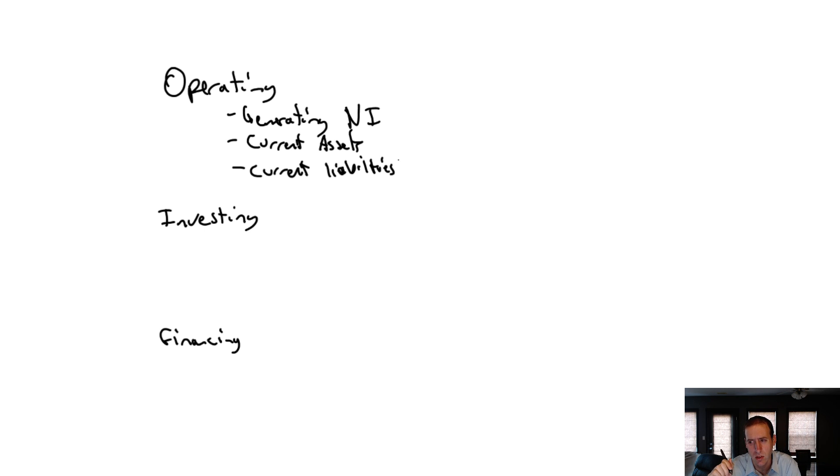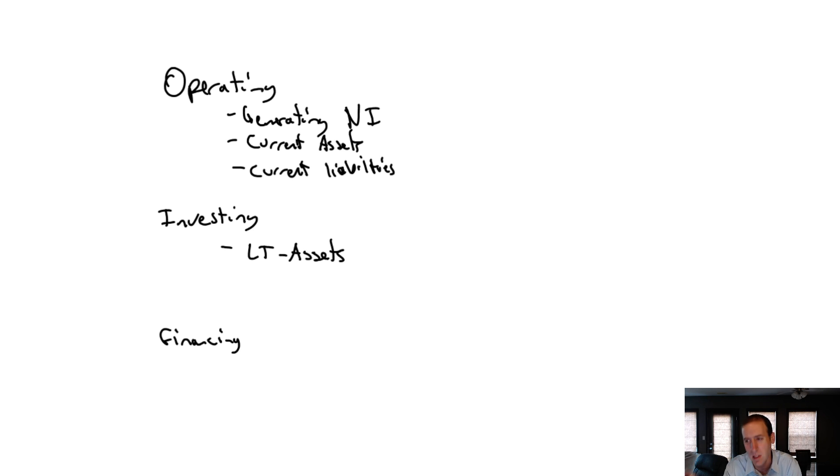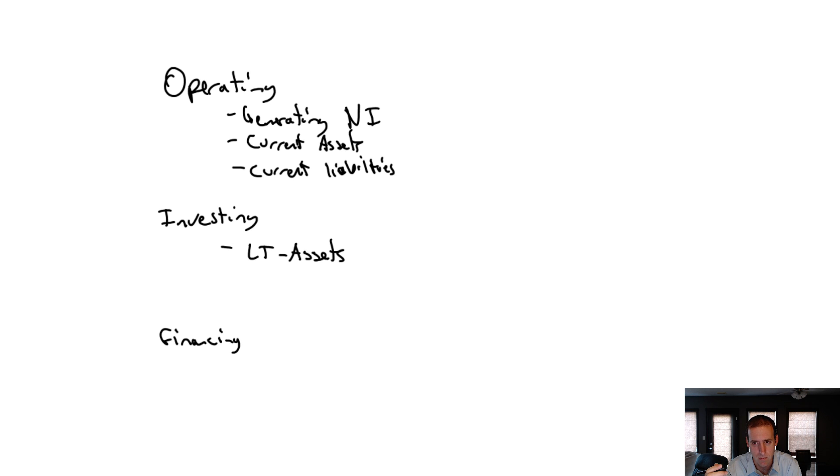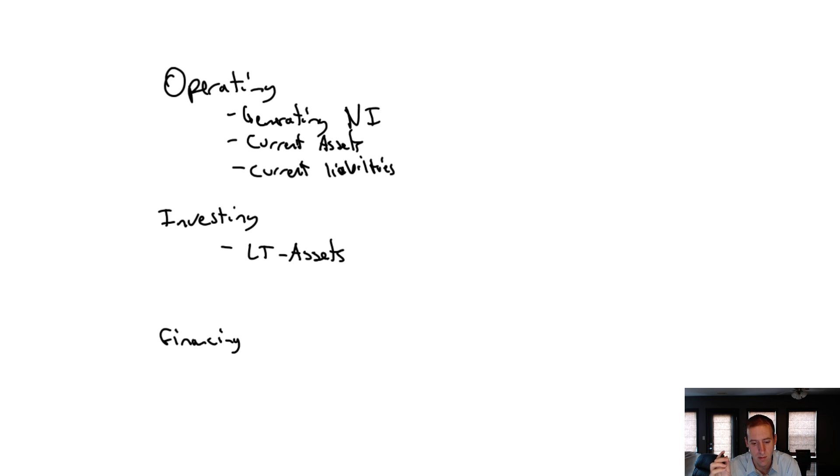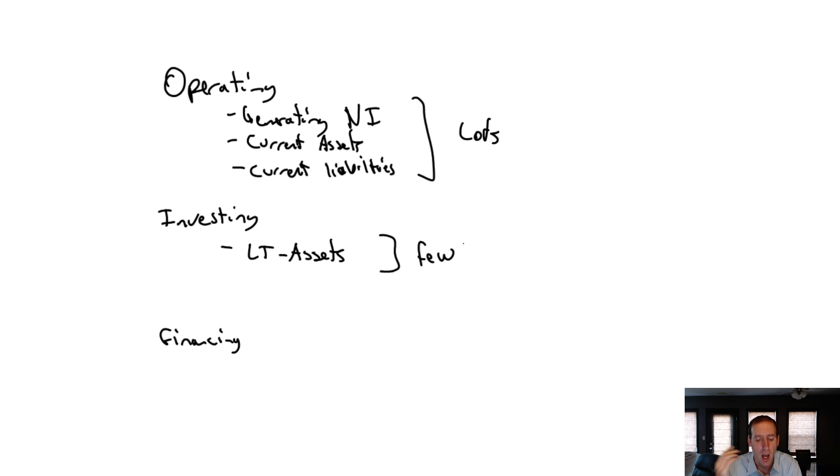Investing transactions involve long-term assets - buying and selling long-term assets. I always think of this as a company choosing to buy a piece of equipment or sell their old equipment. Investments as well - buying and selling other companies would be an investing activity. Property, plant, and equipment are the most common types of investing transactions. I'm looking for purchases and sales of long-term assets. If I think about the number of transactions during the year, operating is lots of transactions, but investing is just a few - maybe dozens of times a year for a big company, but not constantly and endlessly like our operating items.